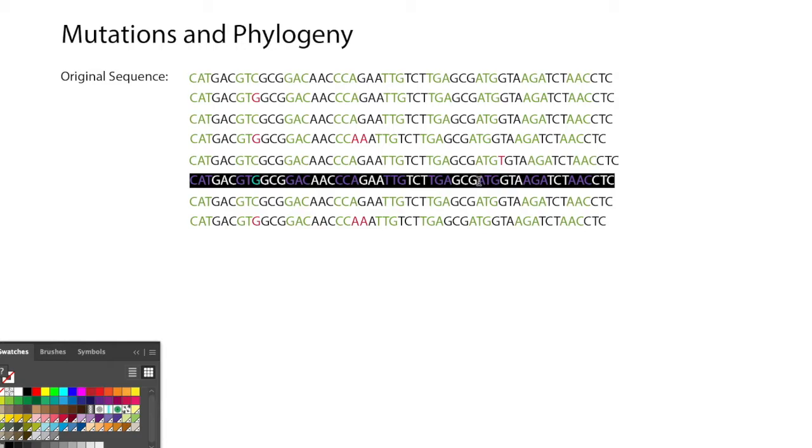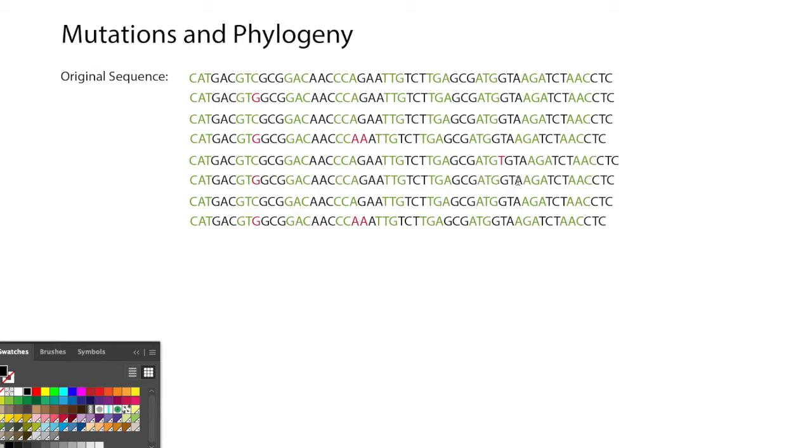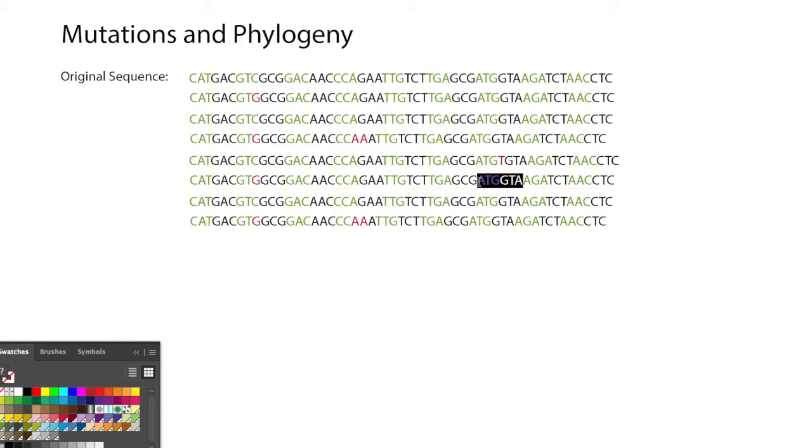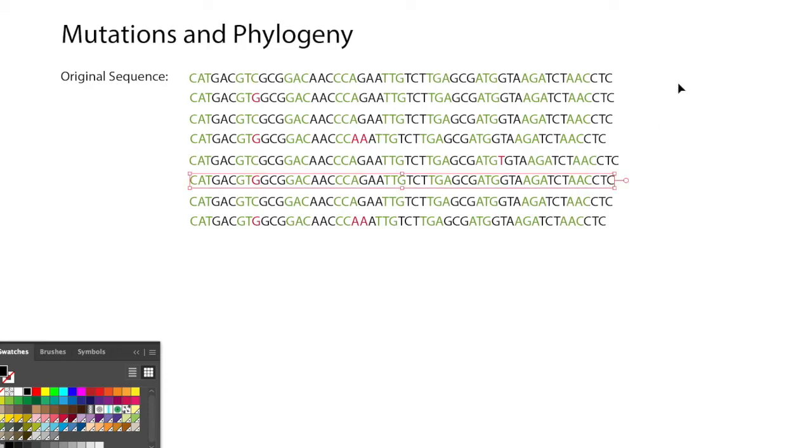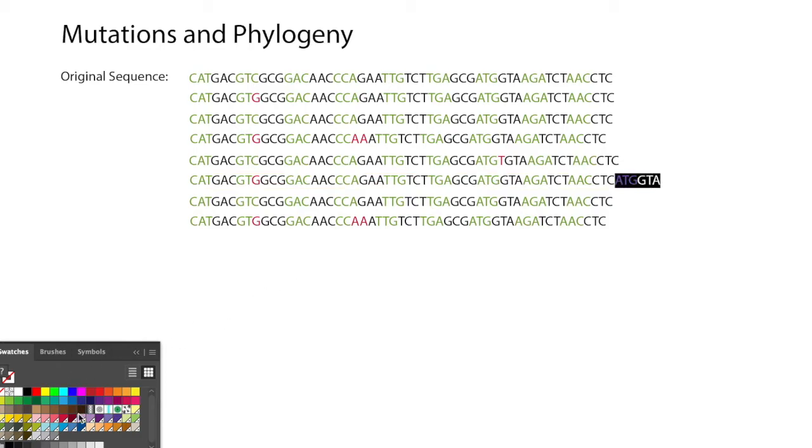Maybe this one gets a whole segment of DNA that gets duplicated. A duplication can end up in different places; I'm just going to put it at the end in this case. Let's make that red.